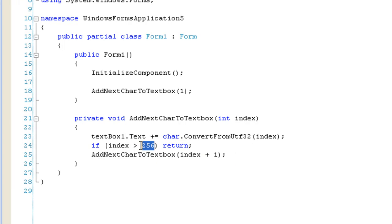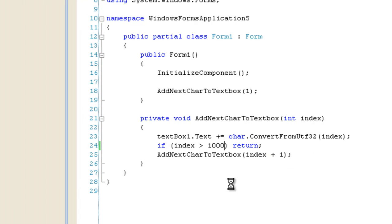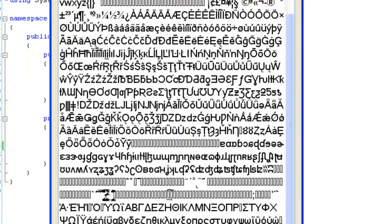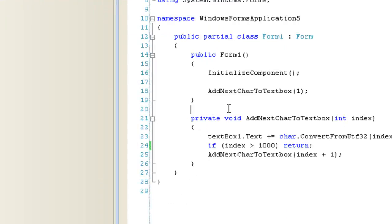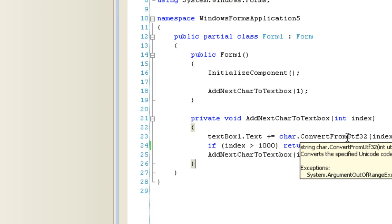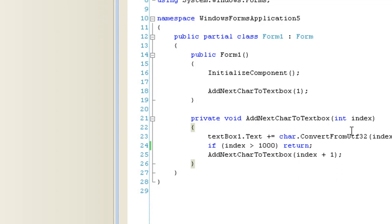We can change this boundary here, change it to about a thousand, and it will display the first thousand characters in the UTF character set I'm using.